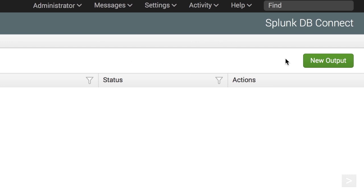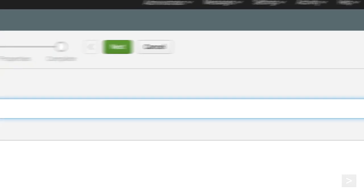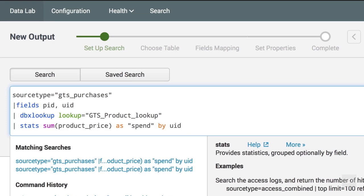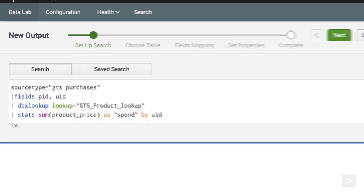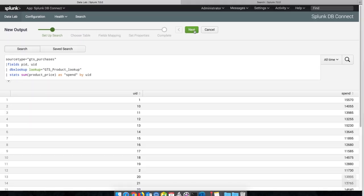We go to the Outputs tab, and click New Output. We start our output by repeating our previous search. Then we click Next.